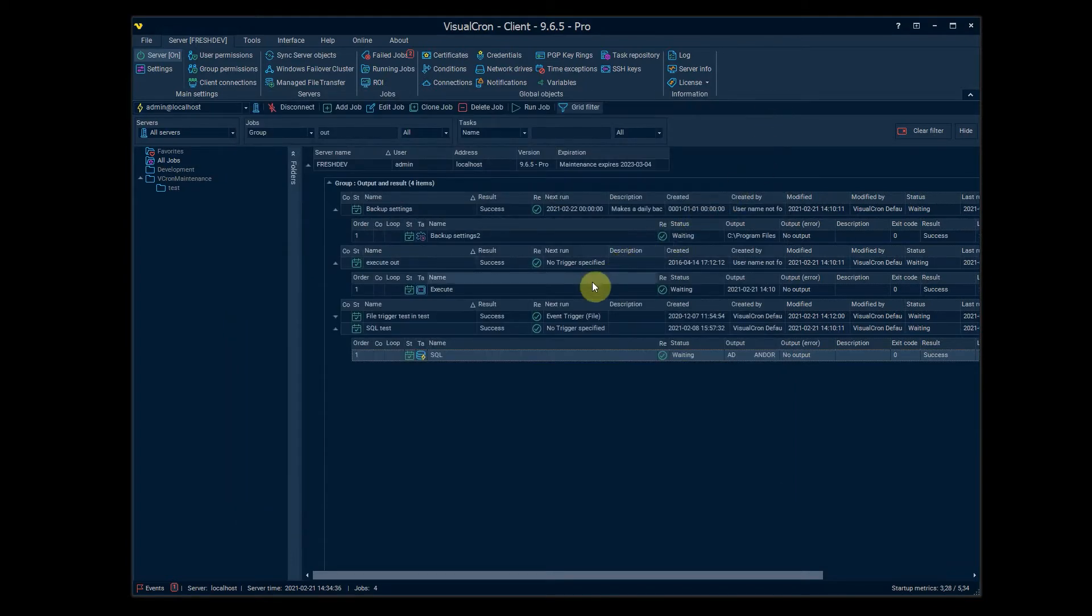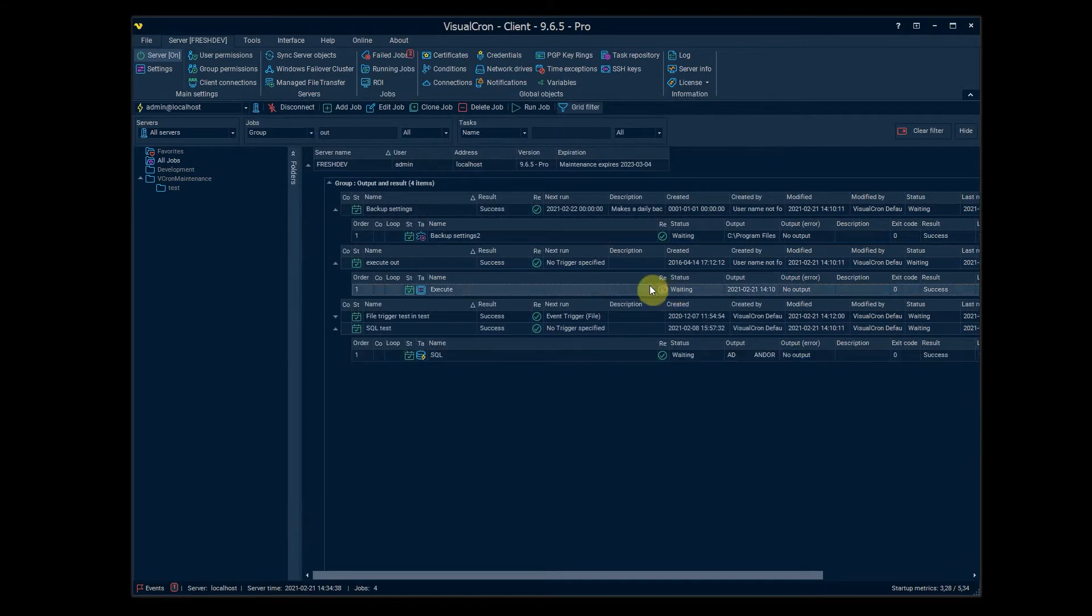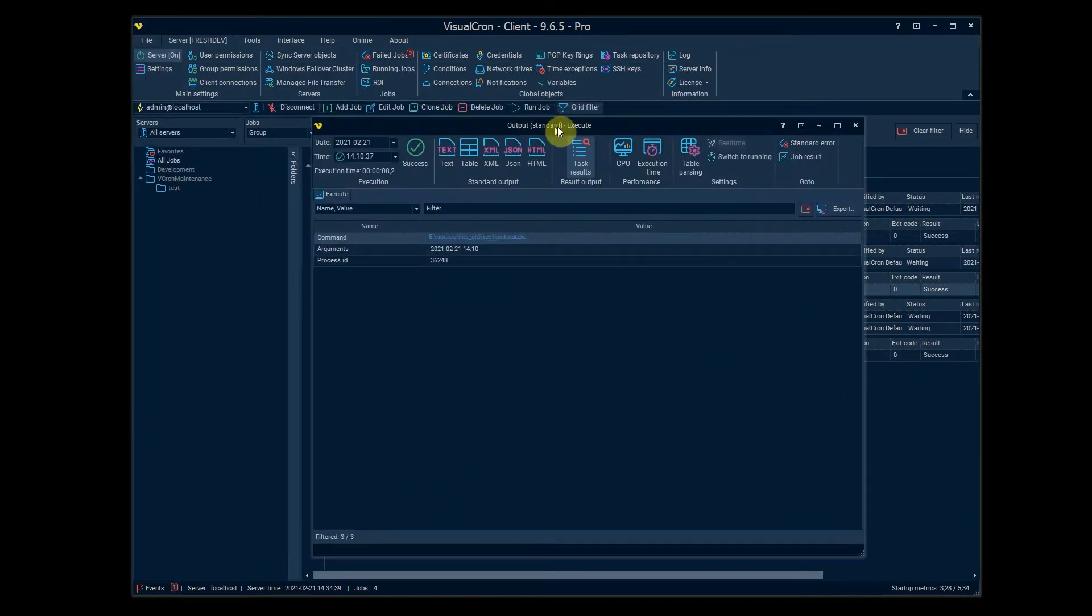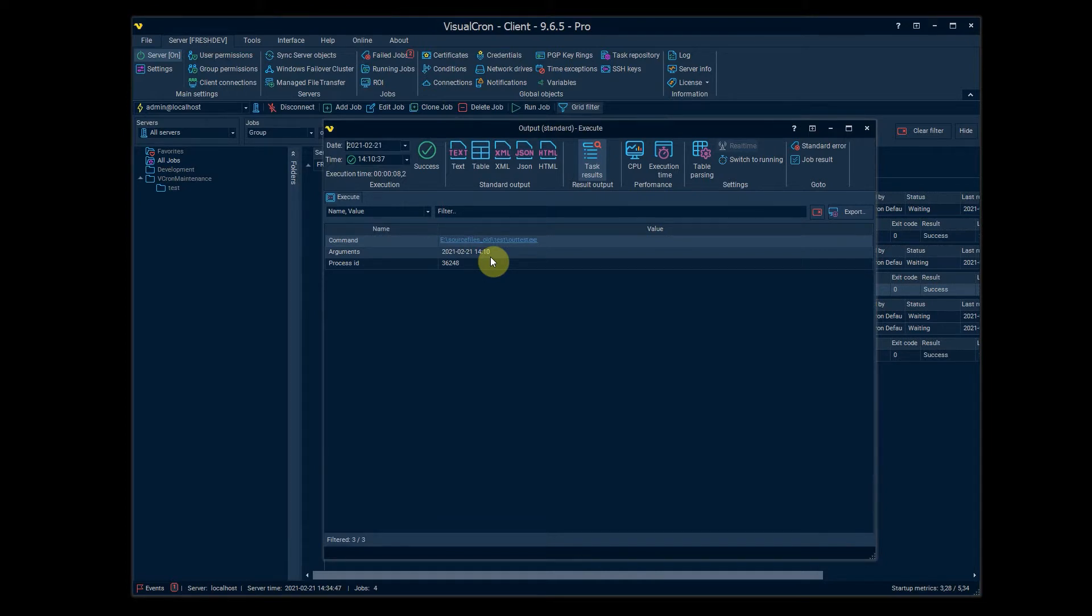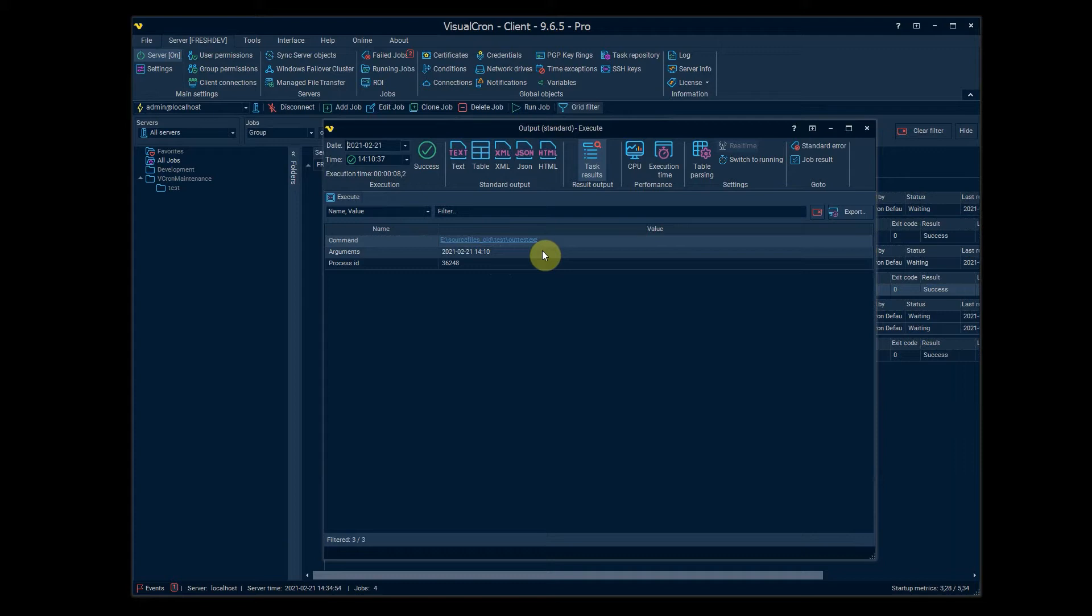If you look at the execute task here you can see that this is of course different depending on the task that you're using. So in this case when using the execute task we have the arguments and command, and in this example I have a variable inside of the arguments so you can see which exact value it was producing at this moment. So this was a date variable in this task here.